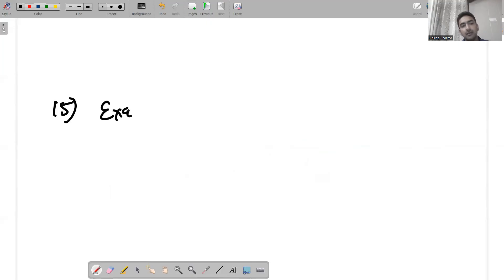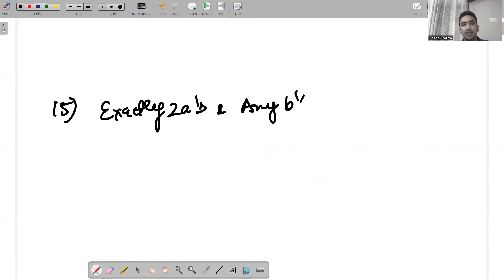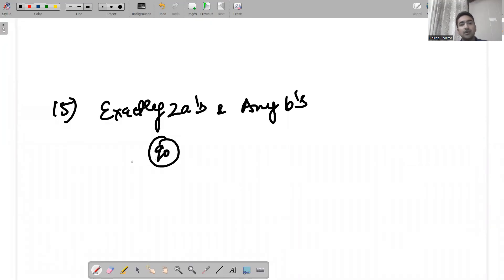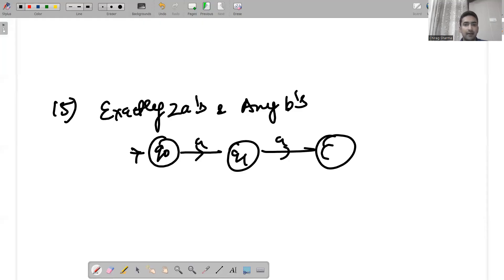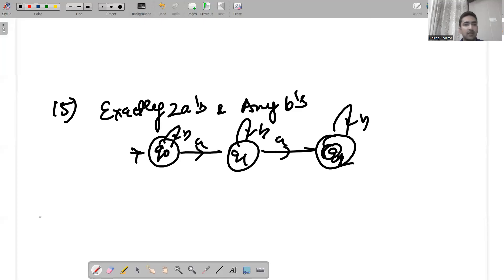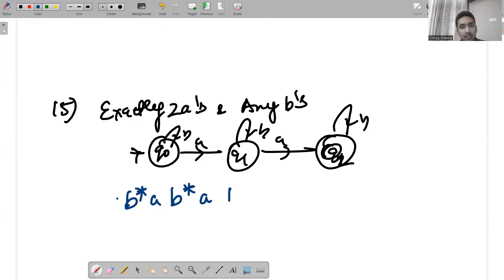For exactly two a's with any number of b's: any number of b's, then an a, then any number of b's, then an a, then any number of b's. The regular expression is b*ab*ab*.